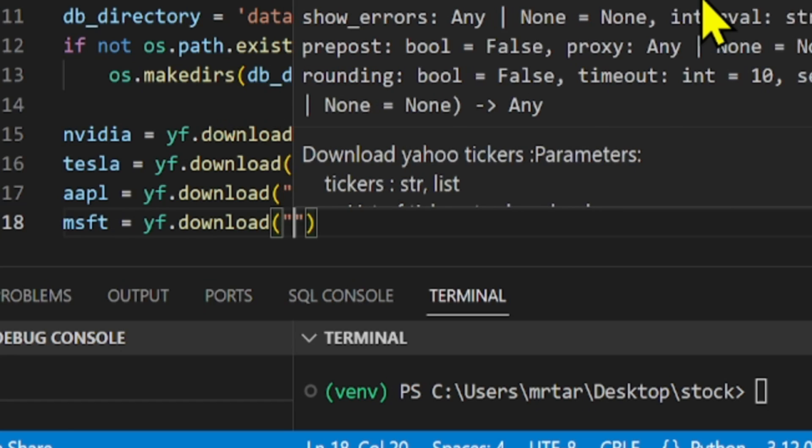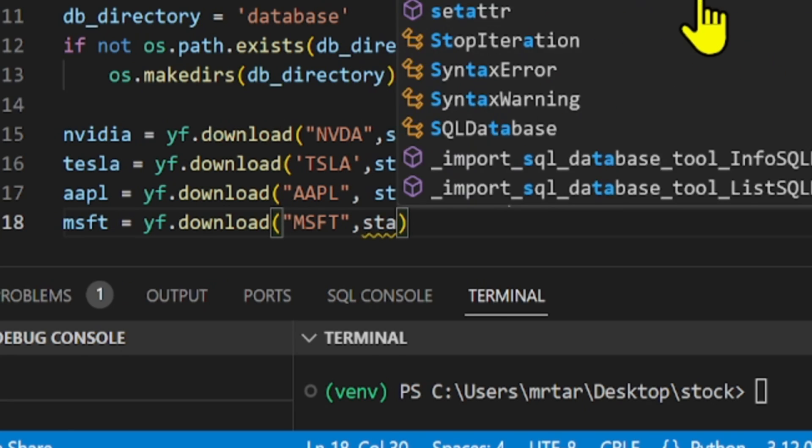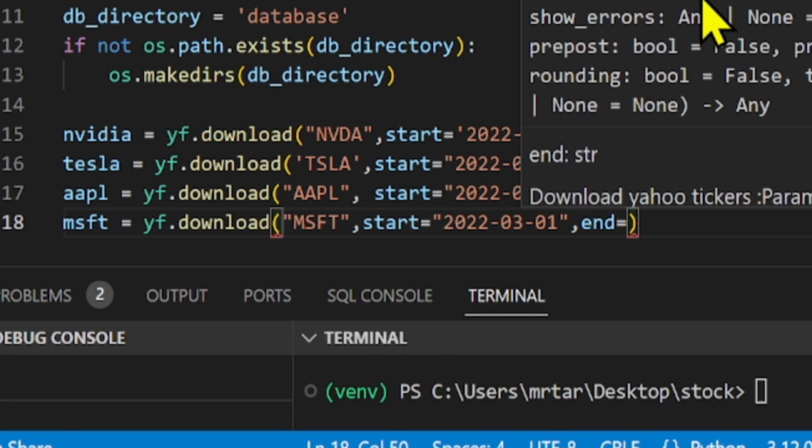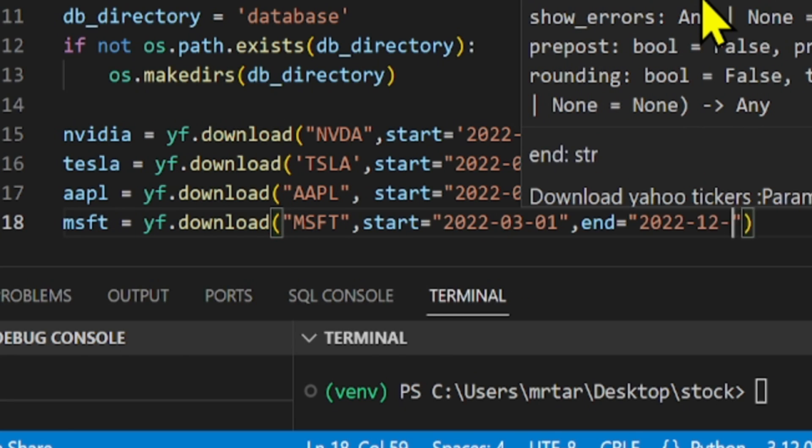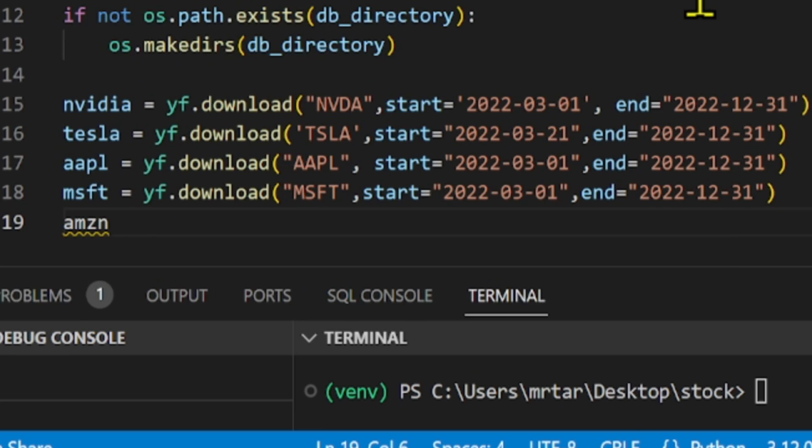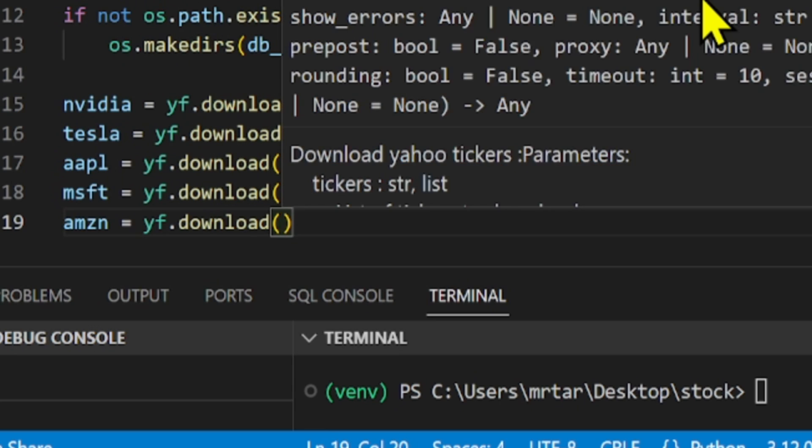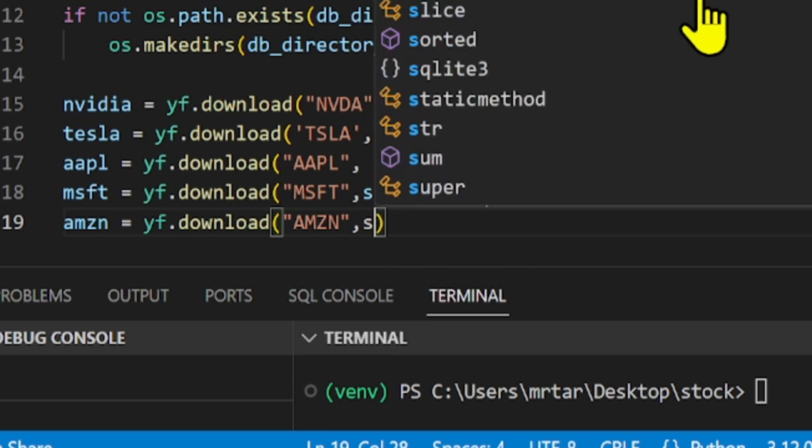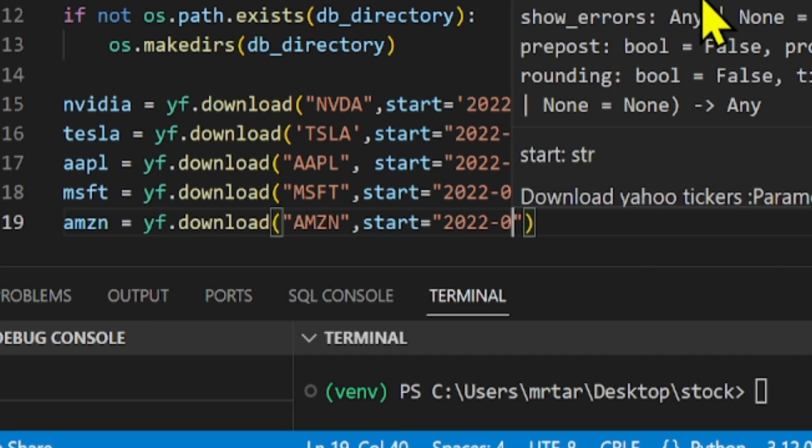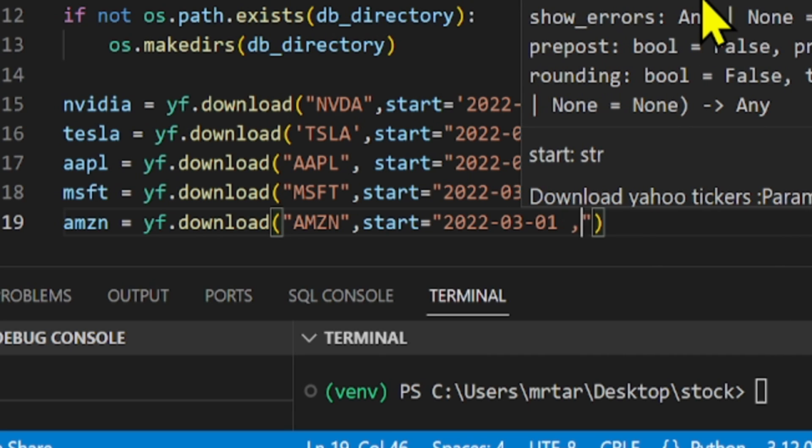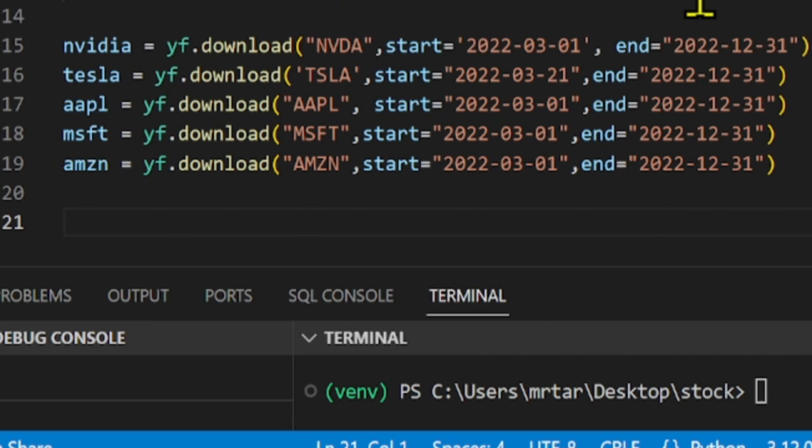The downloaded data typically includes information like the opening price, highest price, lowest price, closing price, and volume of stocks traded for each trading day within that date range.